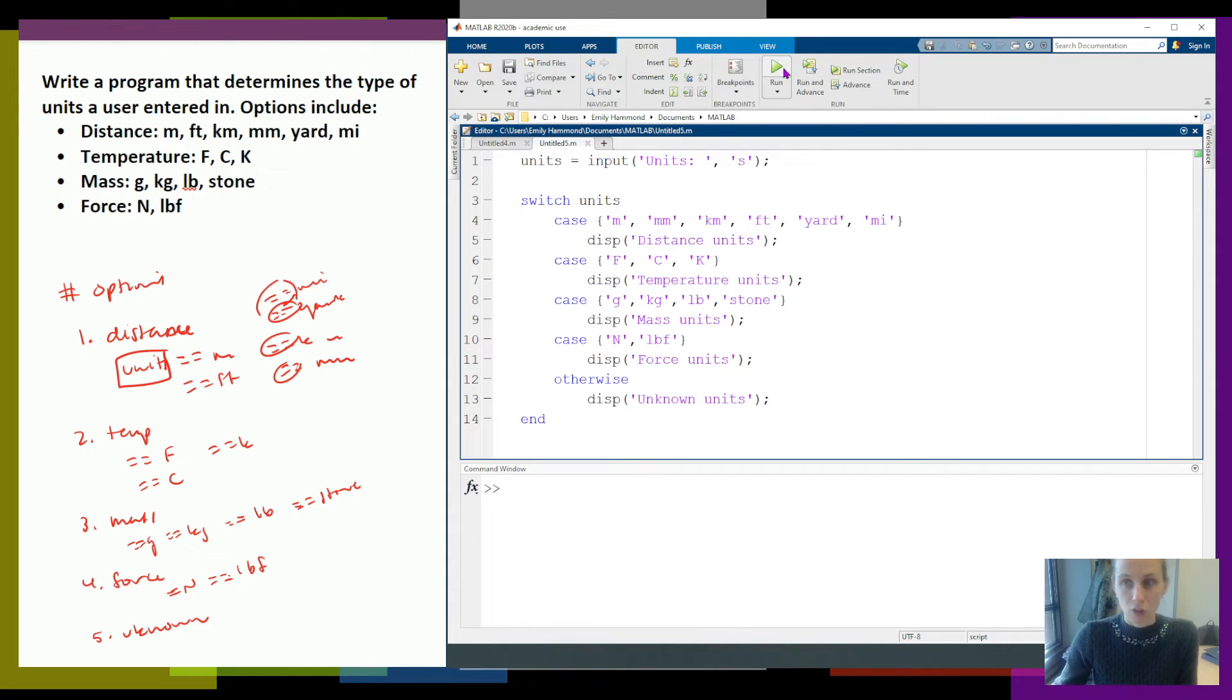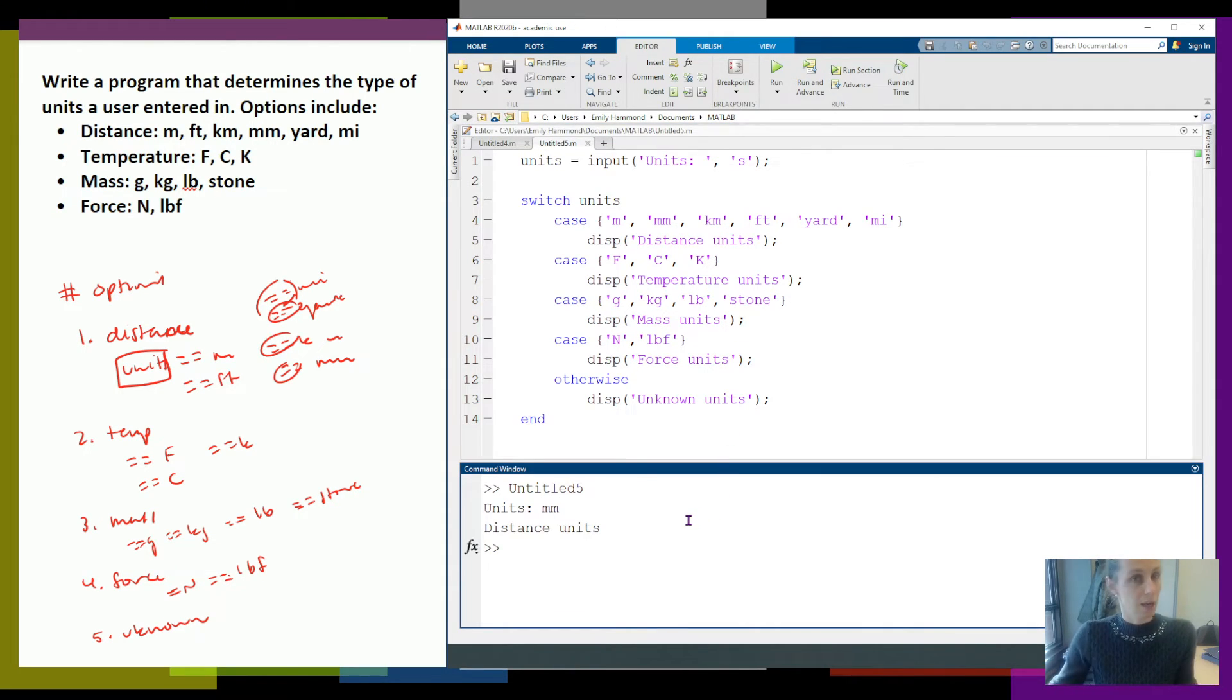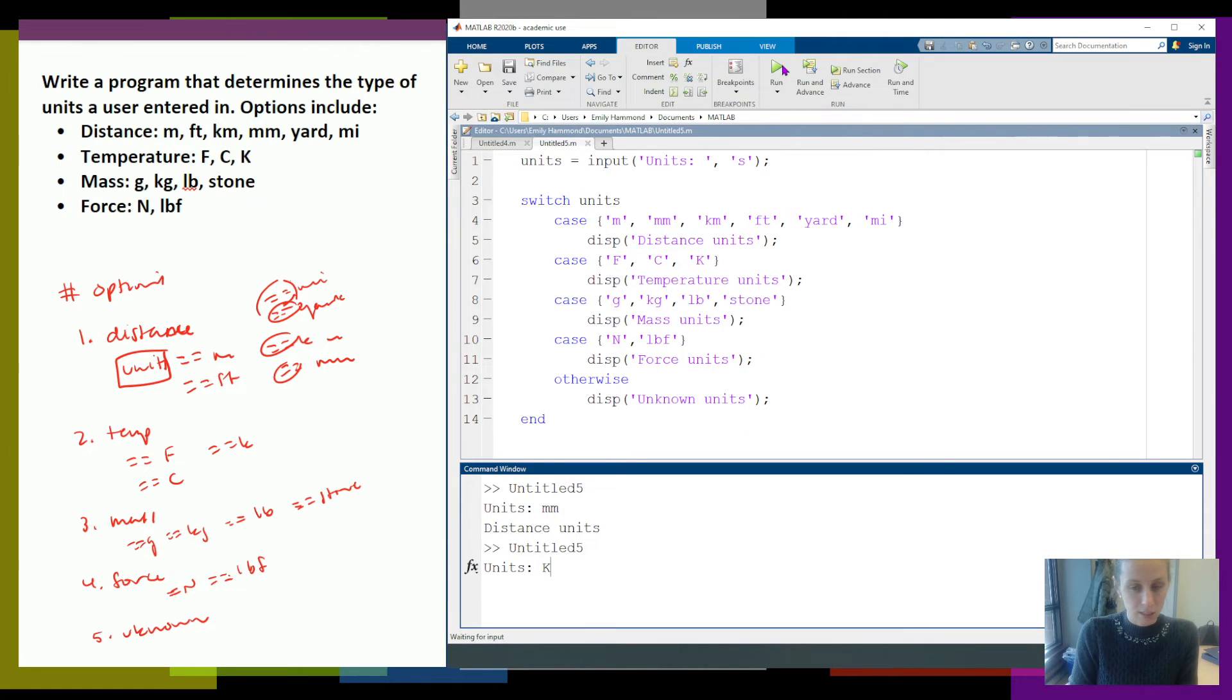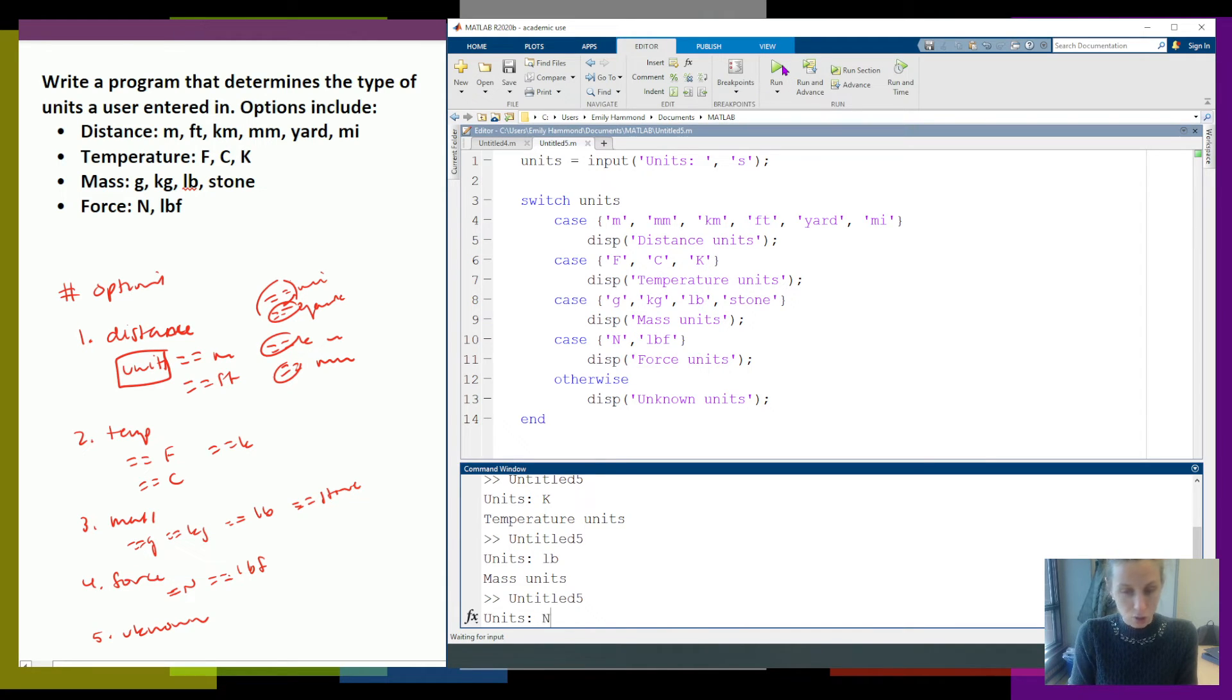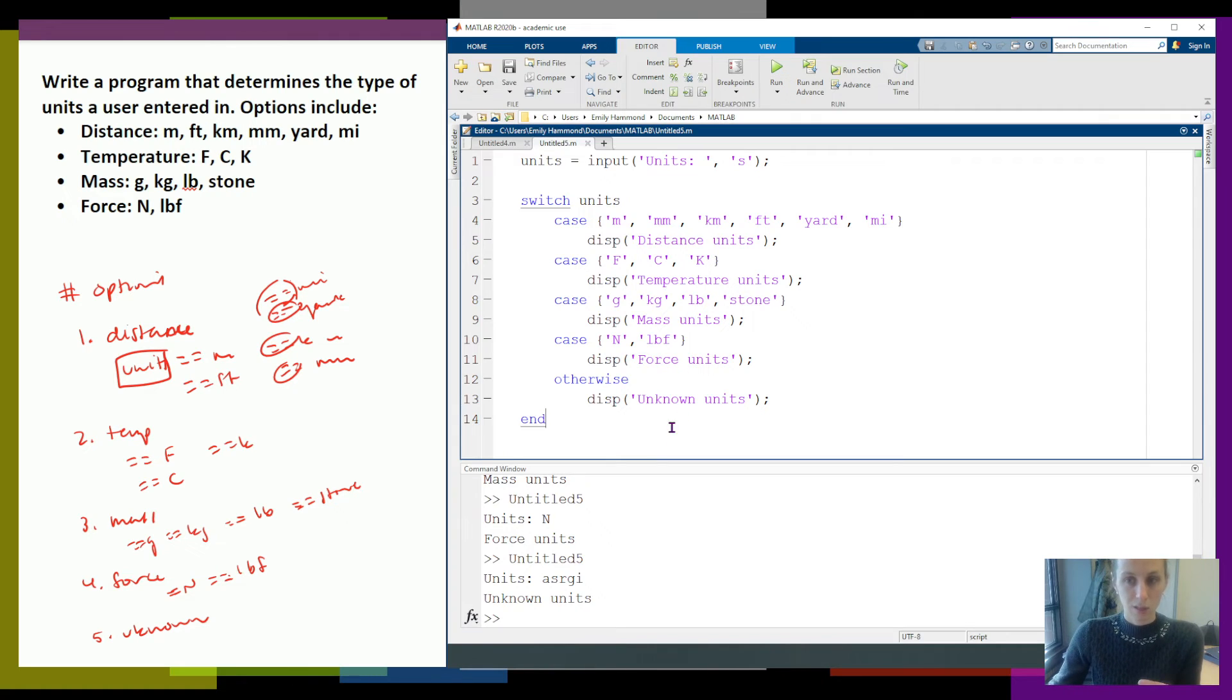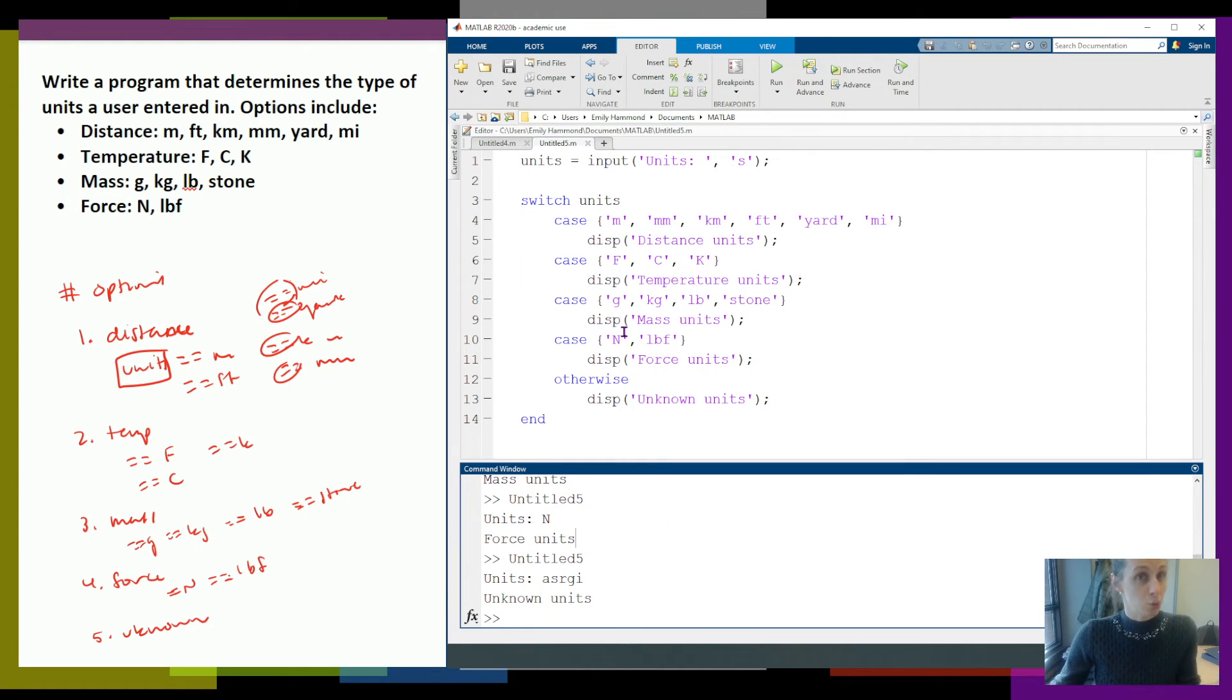Now I want to go ahead and test all of my options. So I can test millimeters, it's distance units. I can go ahead and test Kelvin, temperature units. I can go ahead and test pounds, mass units. Go ahead and test Newtons, force units. Go ahead and test something else, unknown units. And I would test all of my options. But that's what a switch statement looks like.